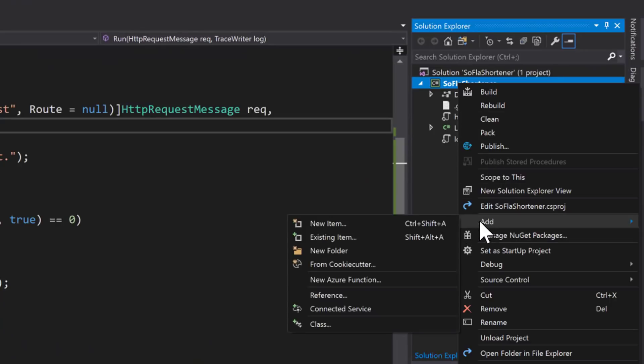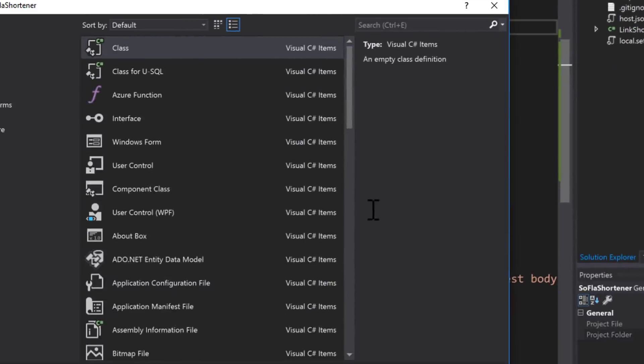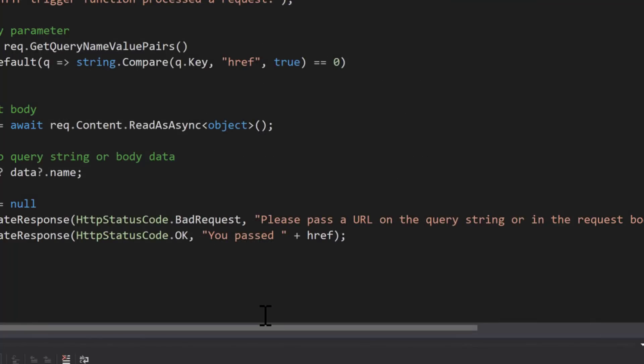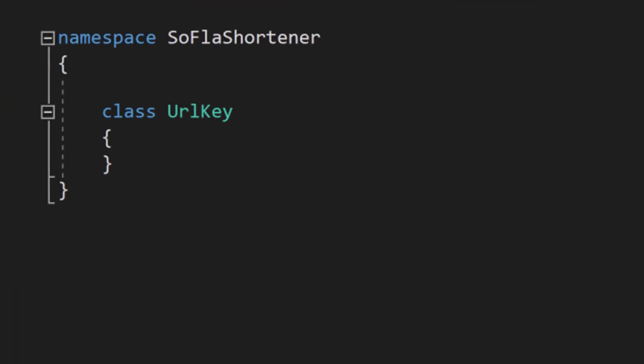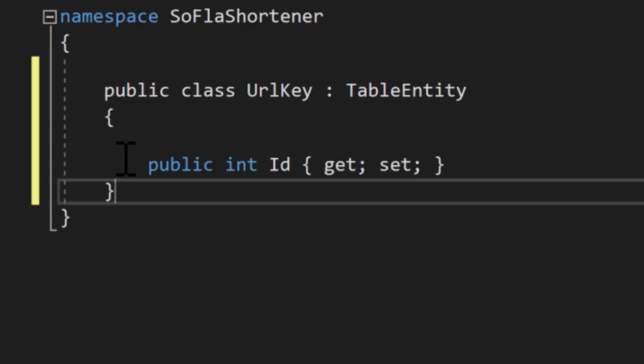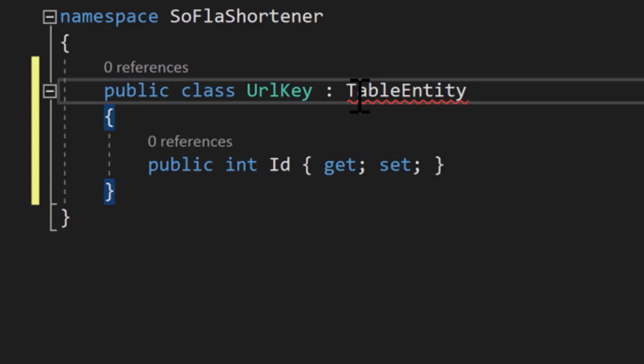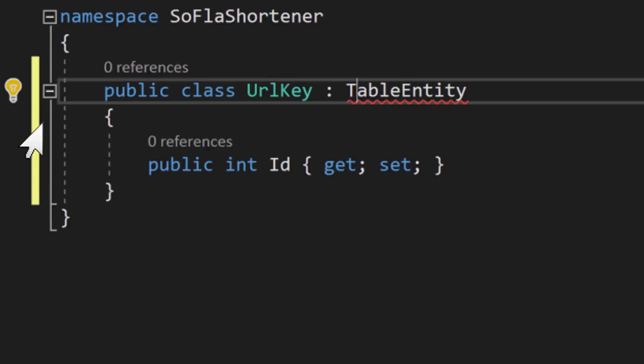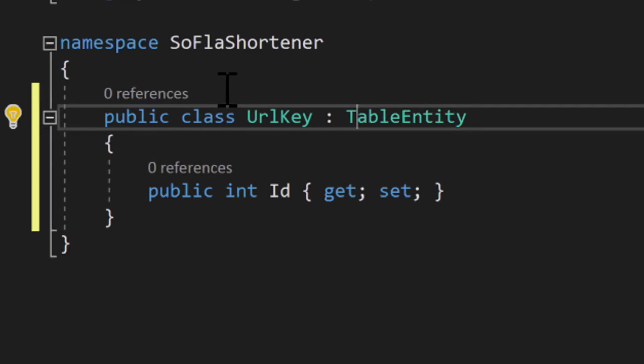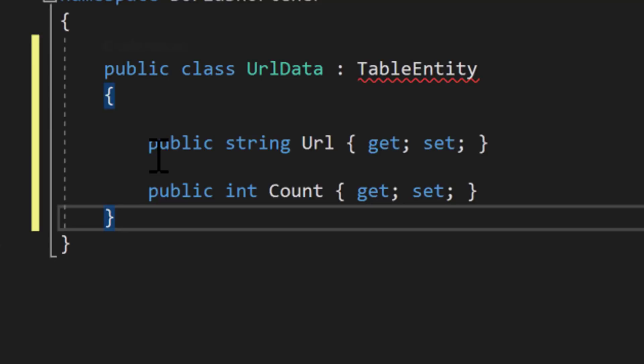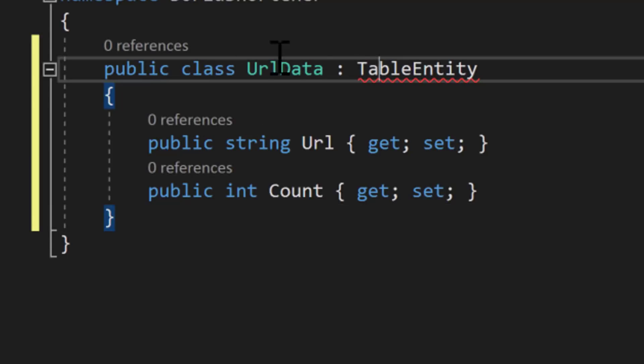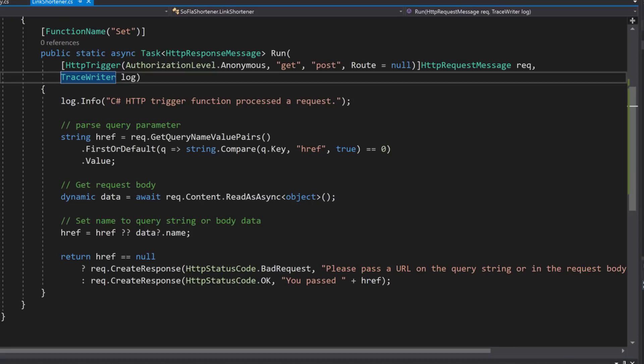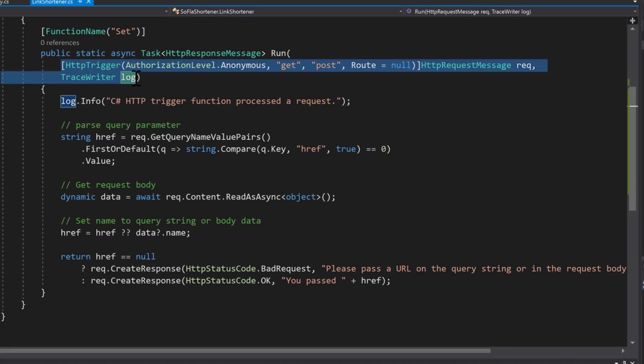For the LinkShortener functionality to work, we need to add a few classes. The first class is a key that simply keeps track of a NextUp identifier so that we can generate the code for the LinkShortener. This is a very simple class that inherits from table entity, which is what we use for table storage. So that has some partition key and row key and timestamp information. And what's unique for us is the identifier. Next we'll create a URL data class that holds the long URL that we're mapping to, as well as a count of times that that URL was referenced.